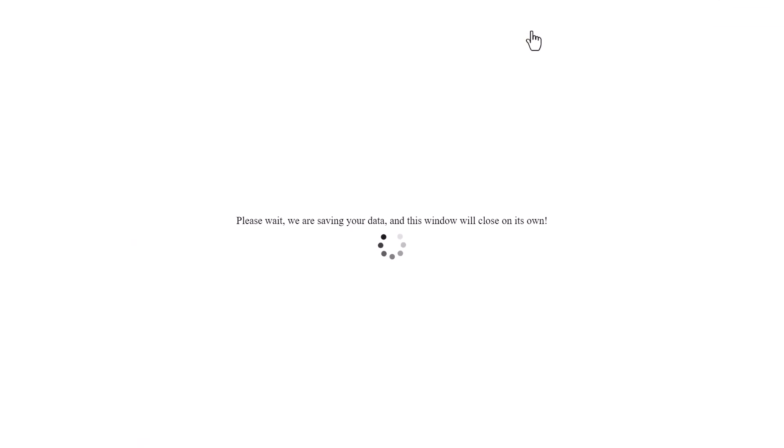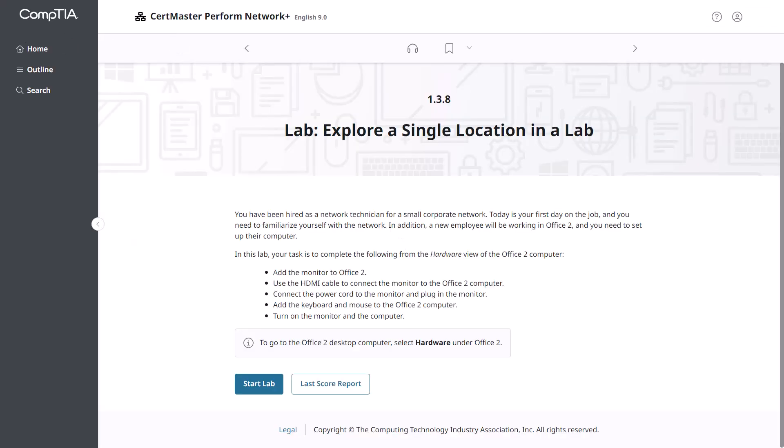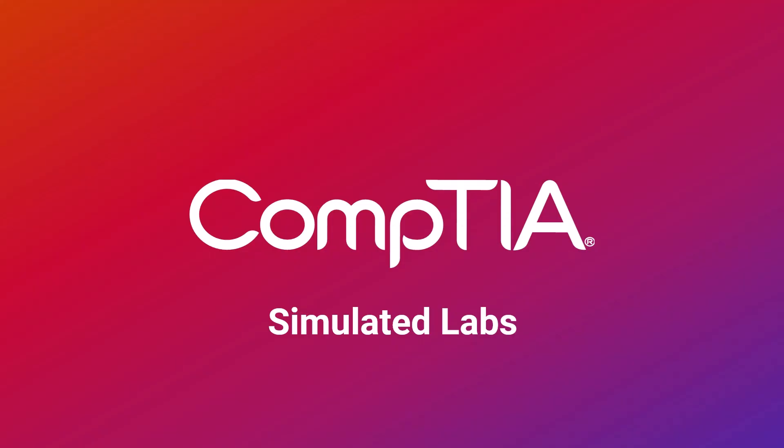You are welcome to repeat lab activities as many times as you like by launching the lab again. You can also view your last score report any time. That's it for this demonstration. I hope you enjoy using the simulated labs.